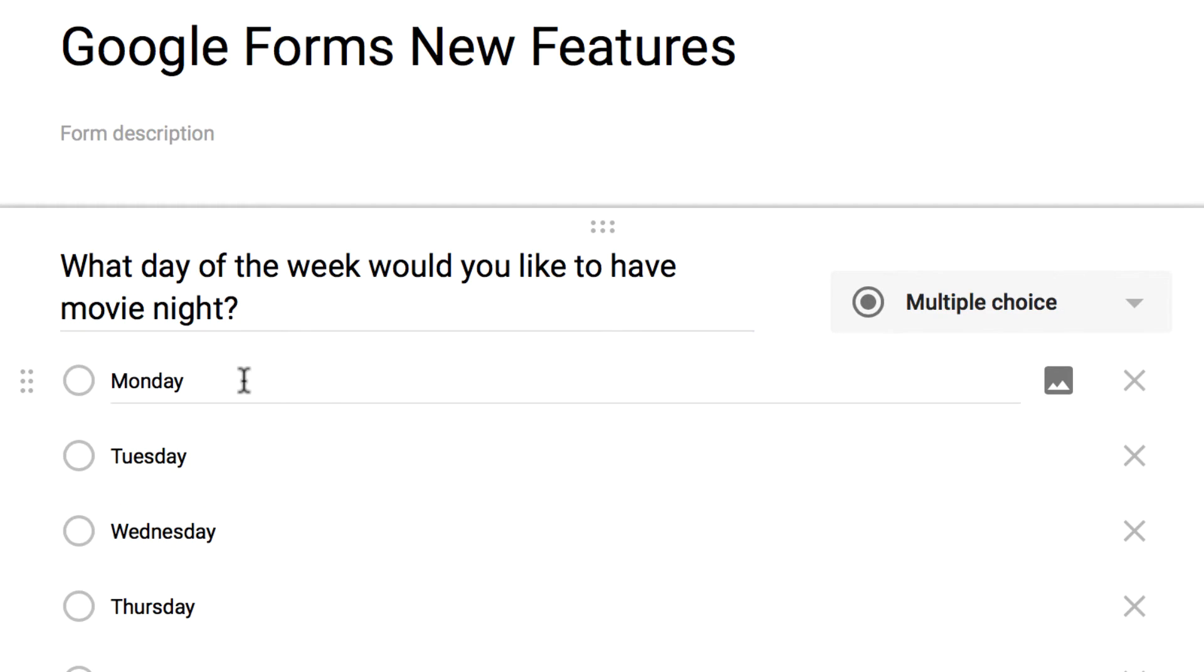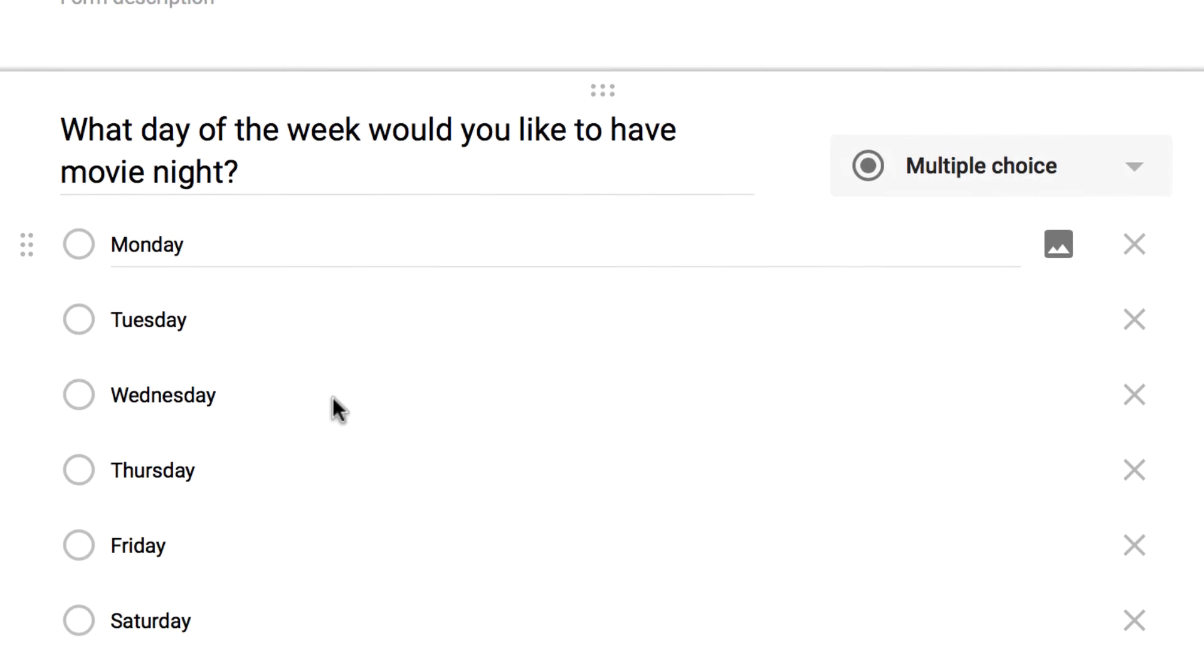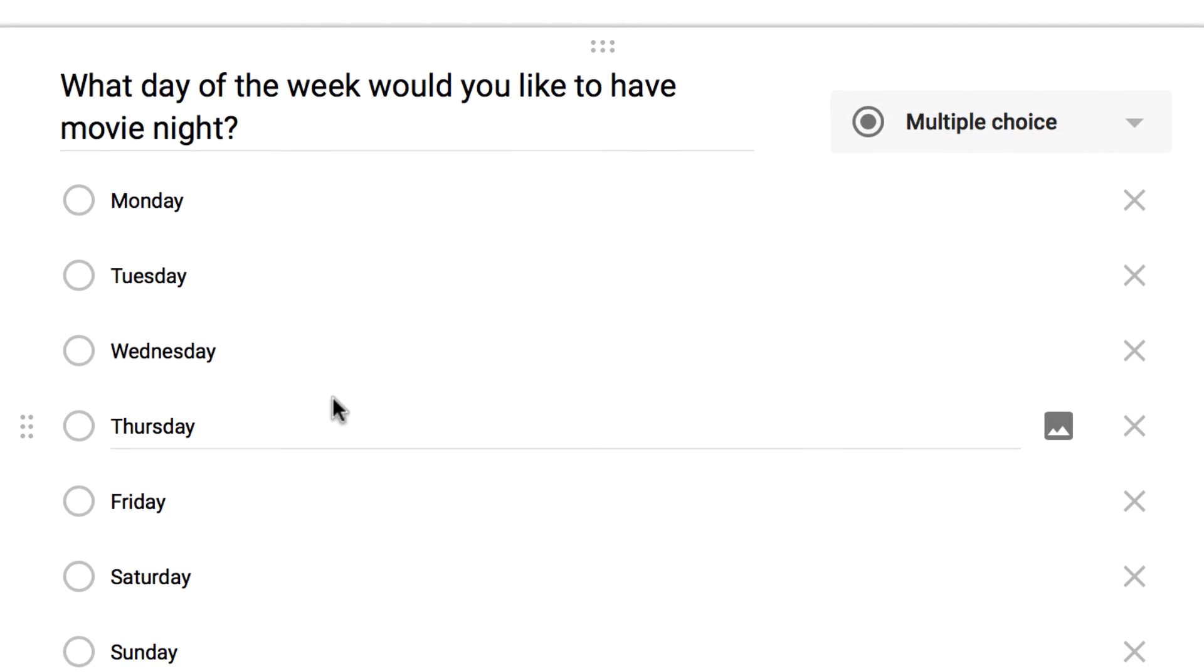So I'm going to add them all with one click. And then if I want to limit this to, say, weeknights, I can just remove the weekend options by clicking on the X's on the right-hand side over here.